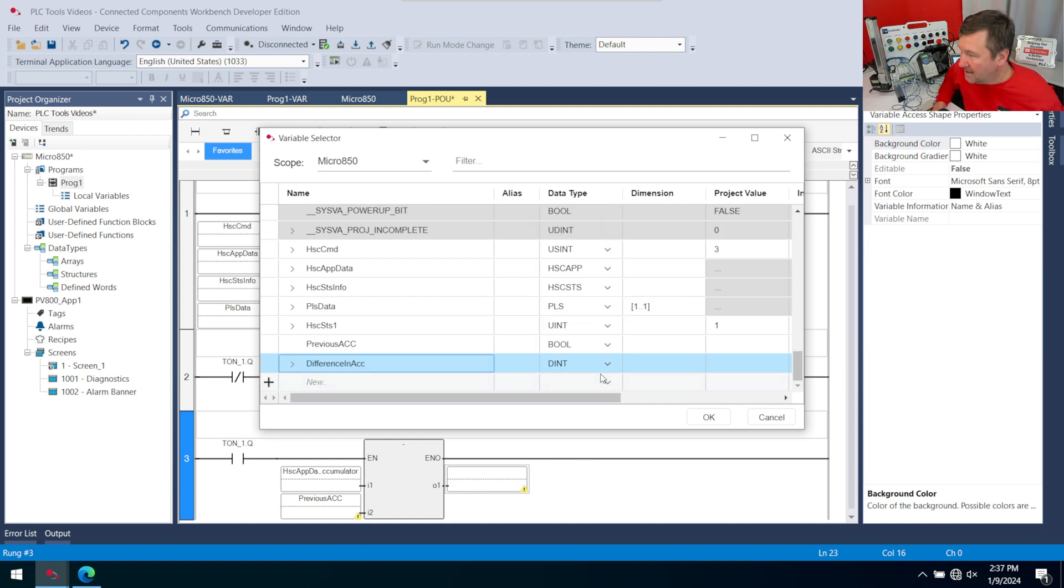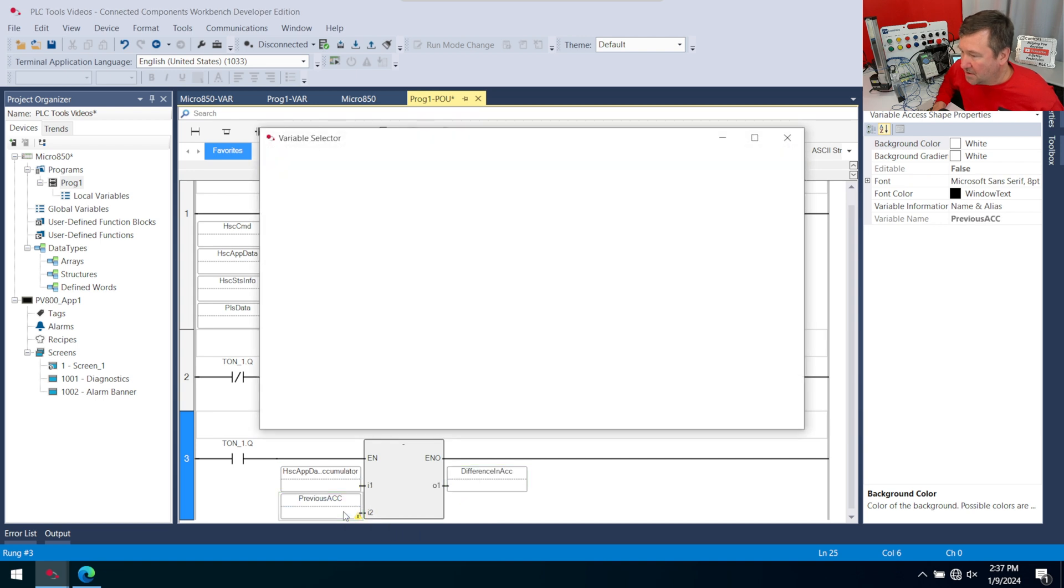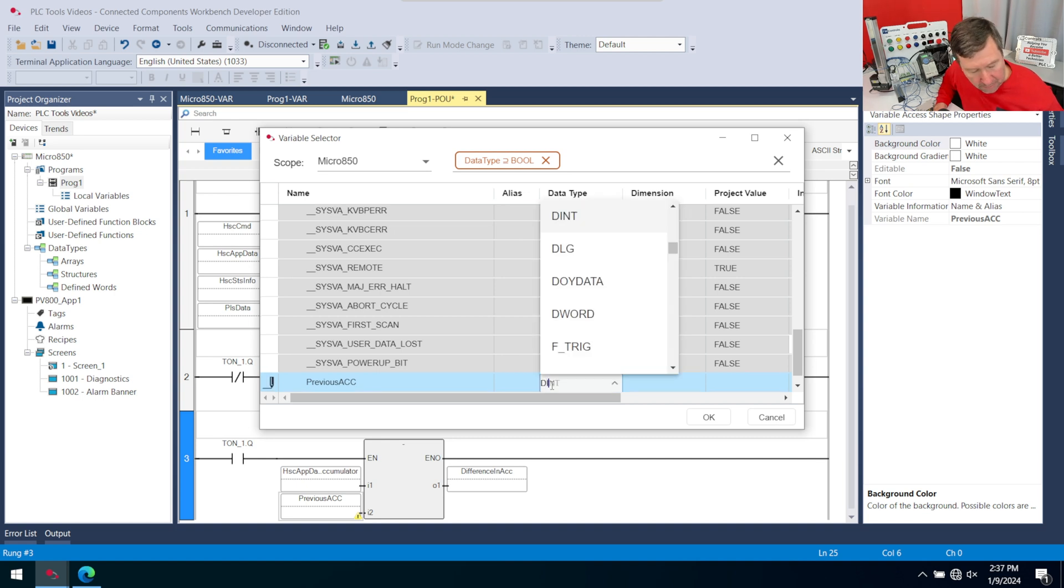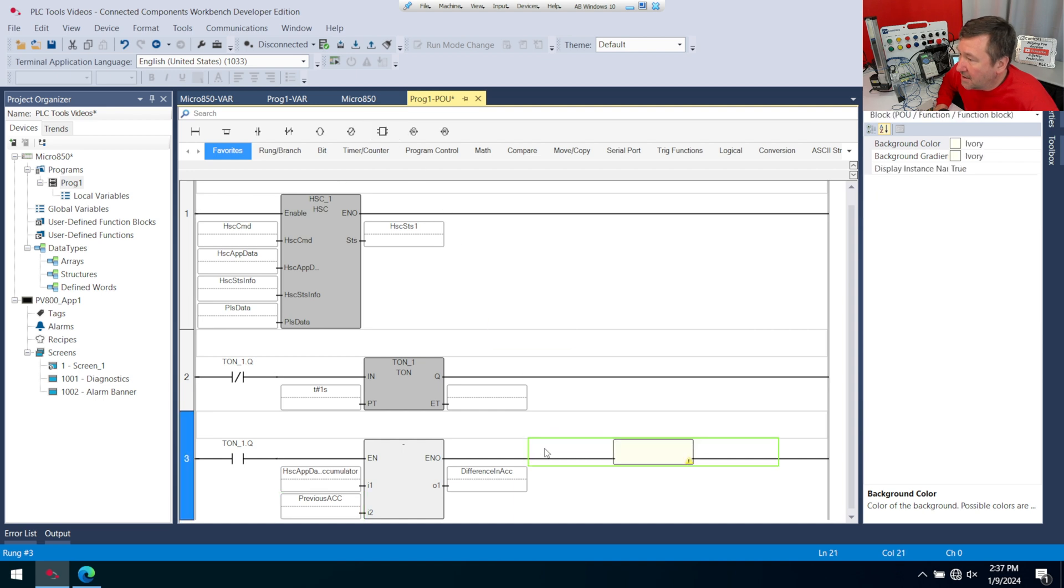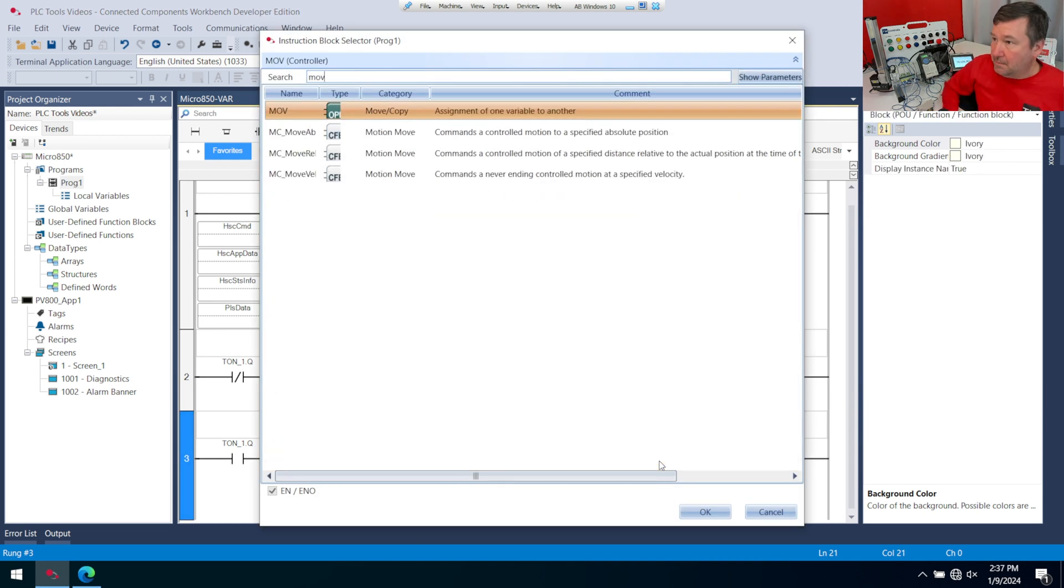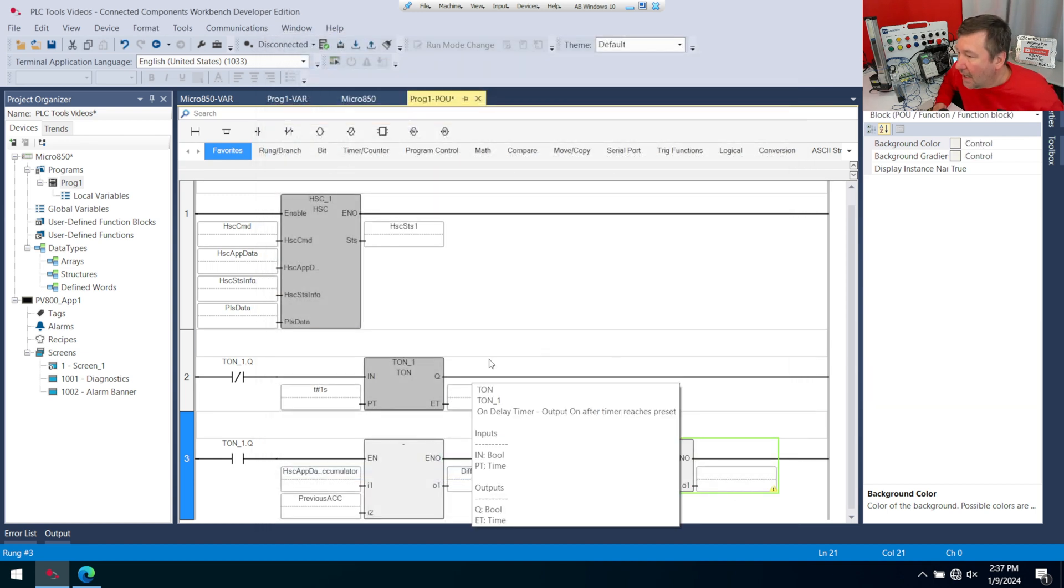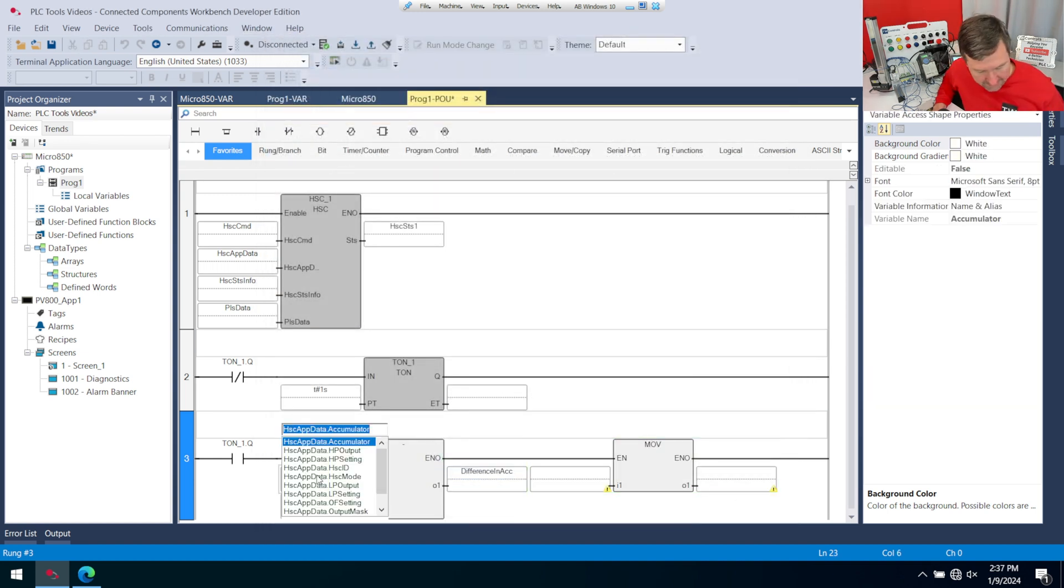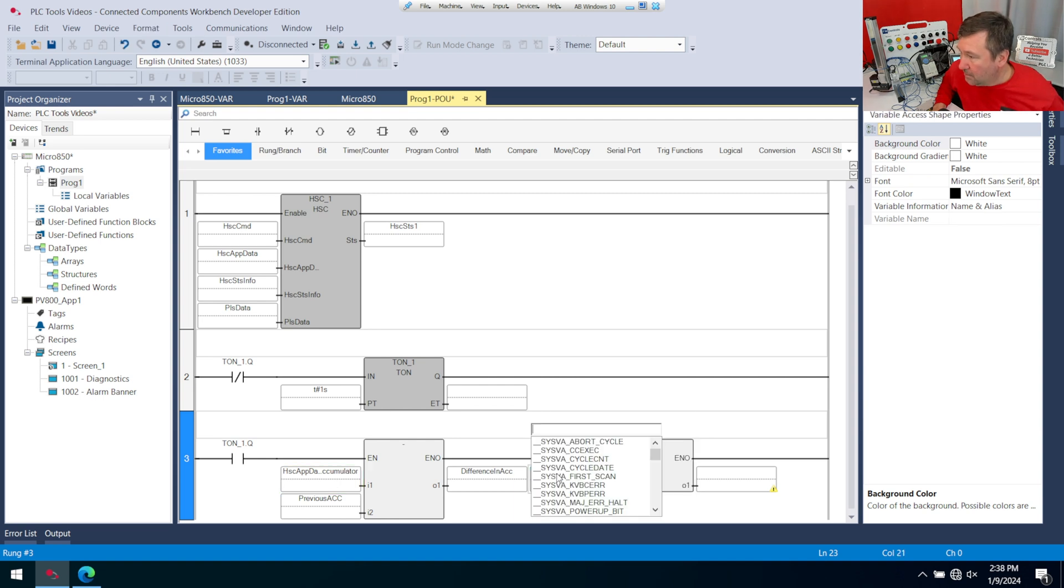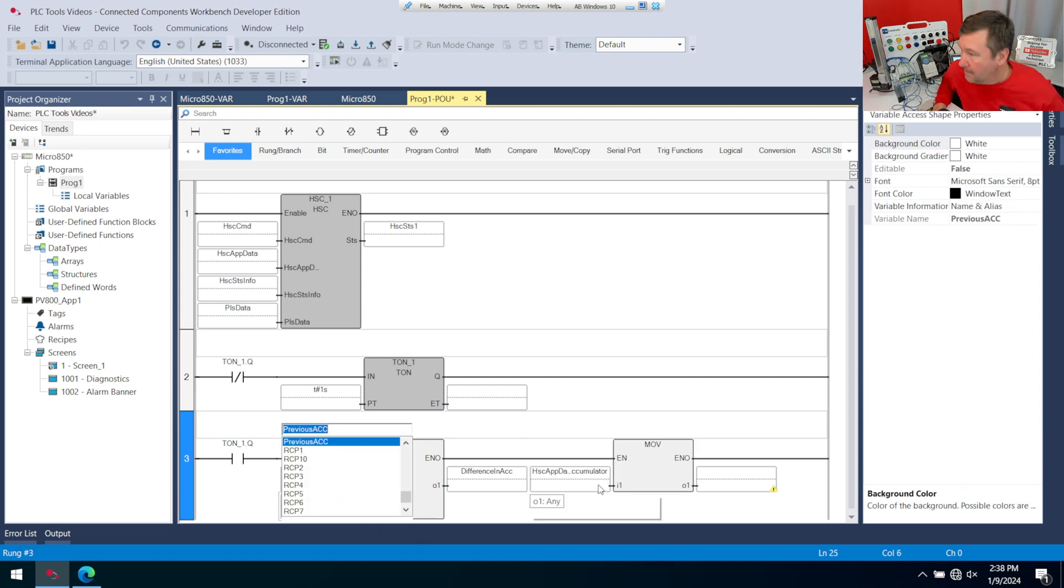And that'll be a DINT. I think I made a mistake. Did I put a data type on this one? This needs to be a double integer because that way they're all matched, and then I'm going to bring another instruction block down, and we're going to find an MOV move instruction, and I'm going to move that same accumulated value to the previous ACC.